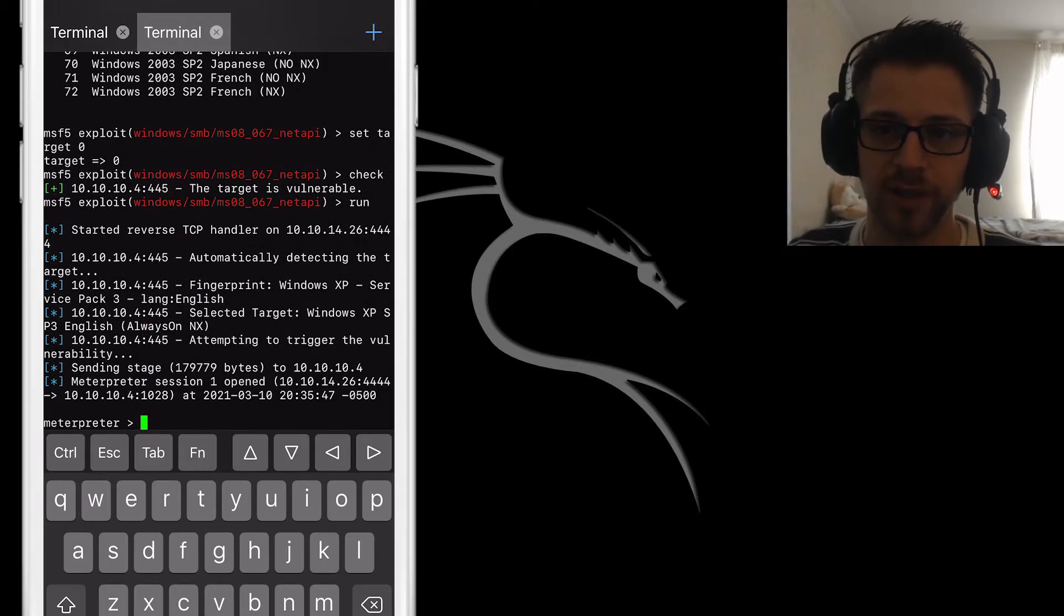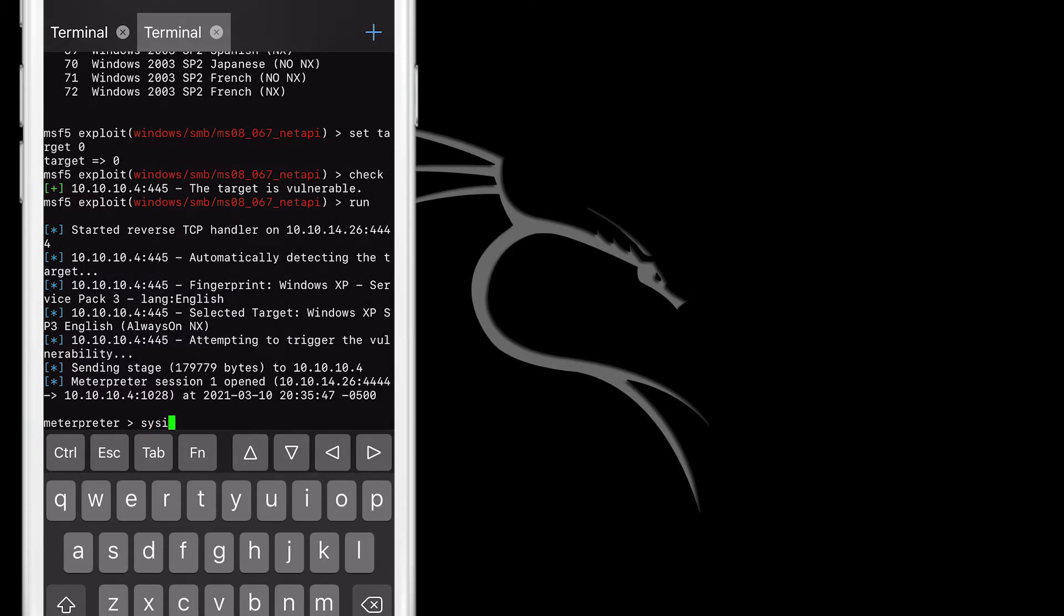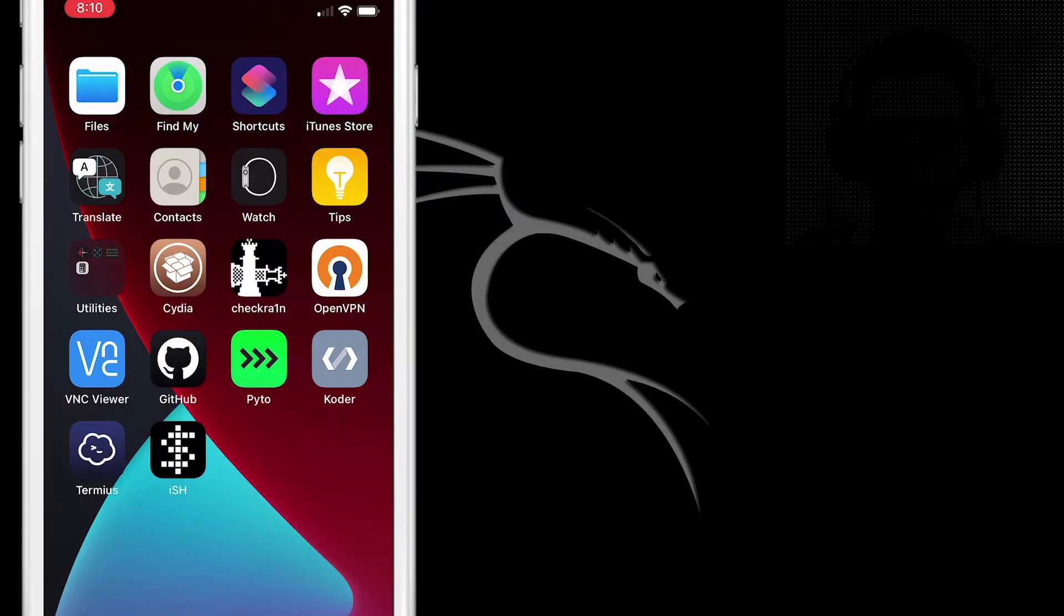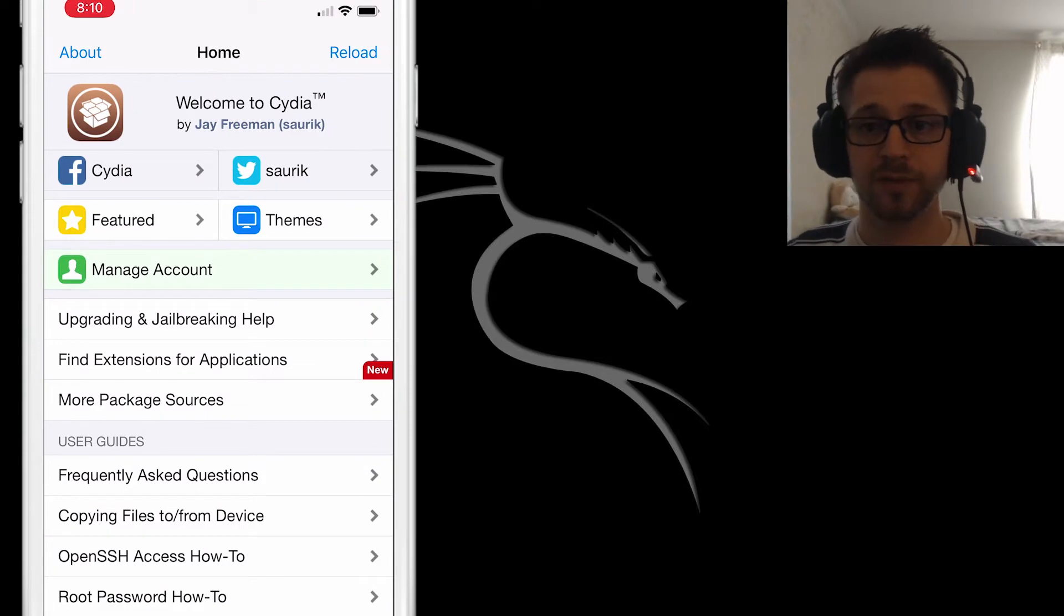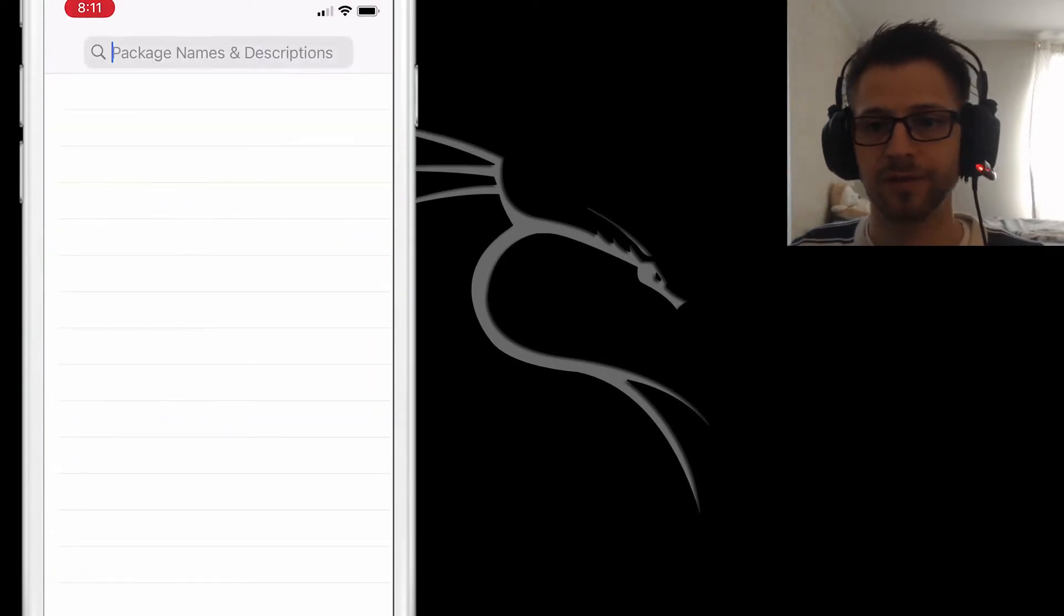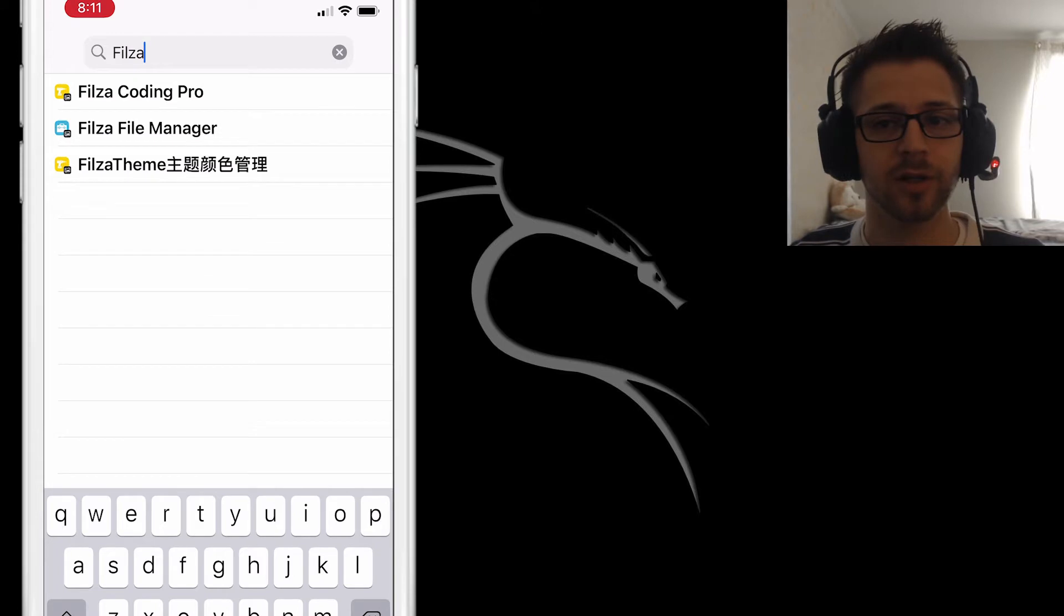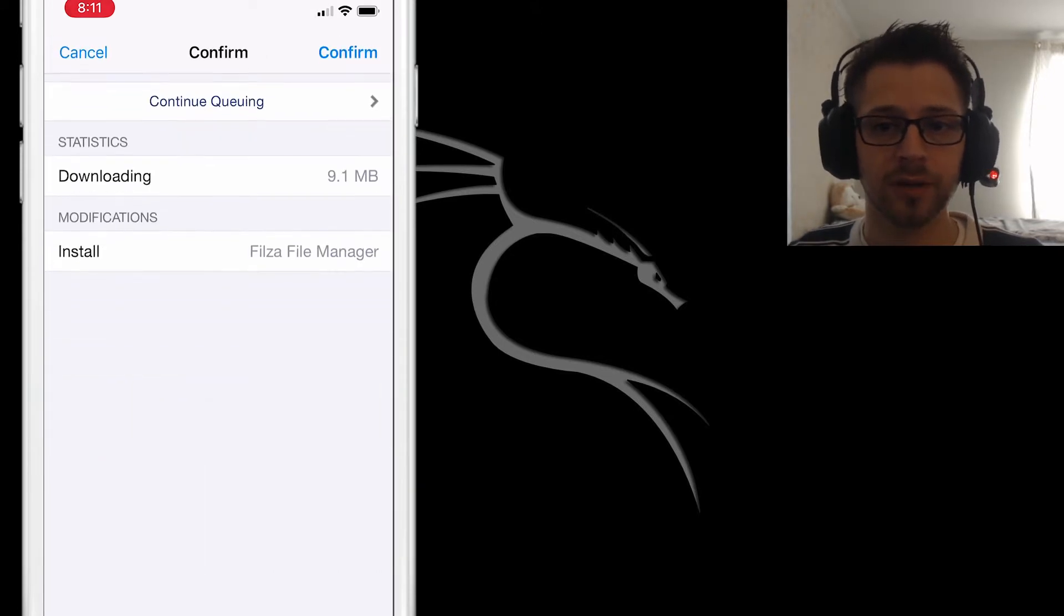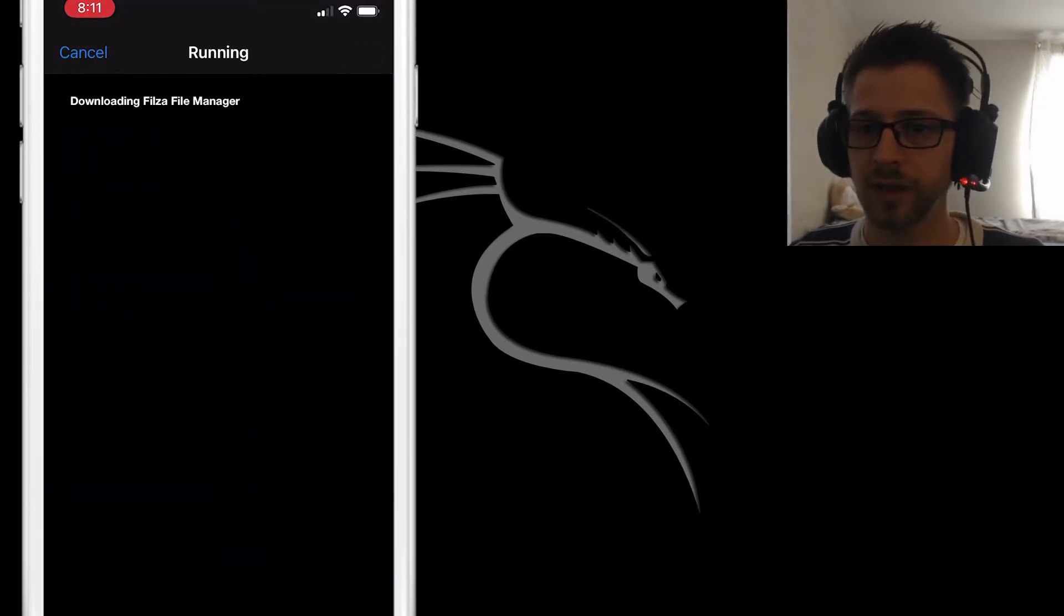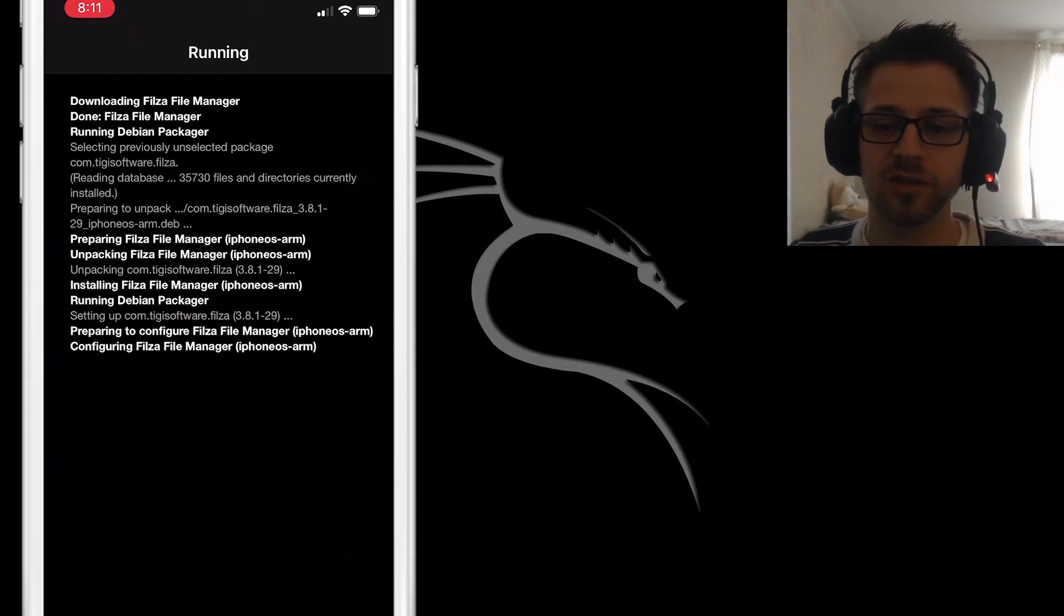So let's dive into it. The first thing we're gonna need is a file manager. If you're jailbroken you probably already have Filza, but if you don't, go ahead on Cydia, type Filza file manager. That's gonna bring it up, go ahead and install it.